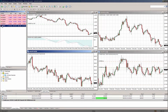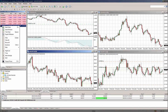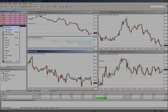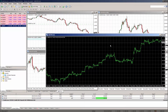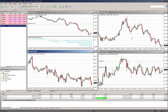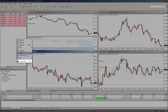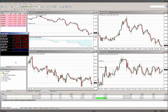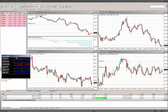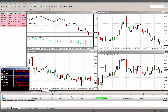Another handy feature is the pop-up prices window. By right-clicking in the market watch window and clicking pop-up prices, you will see it opens up a separate window which contains real-time quotes for all your selected instruments.